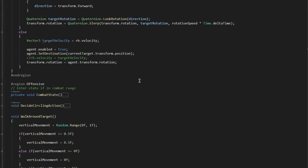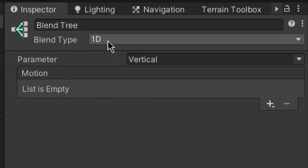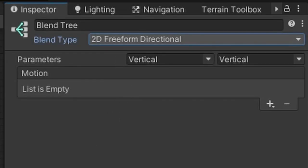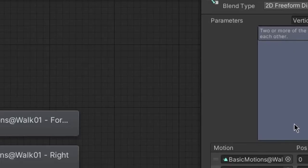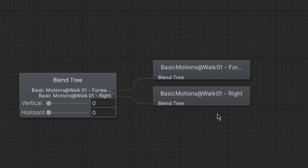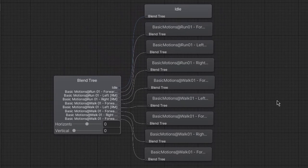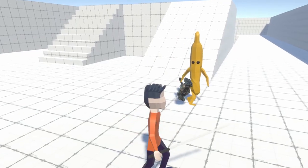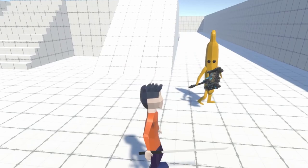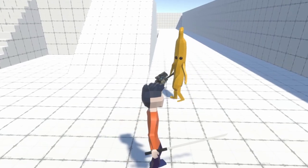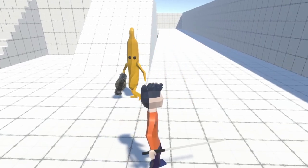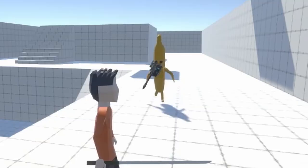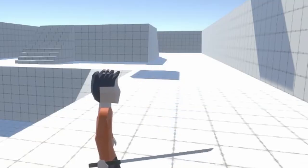So I did some more coding and made a blend tree, and set the blend type to freeform directional. Now all I have to do is drag in a lot of animations. And now the AI can strafe to the right, strafe to the left, and — you guessed it — strafe down into the ground.